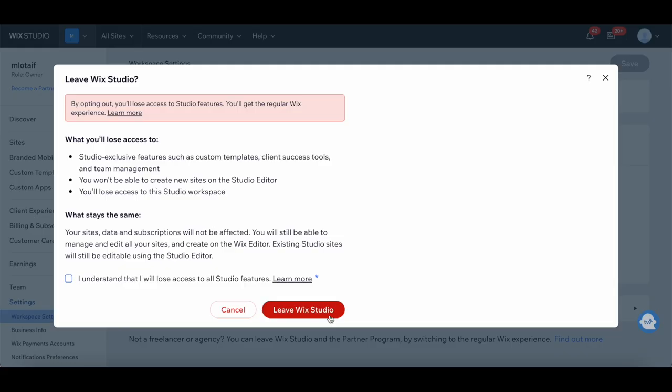If you want to learn more about the differences between Wix Studio and the Wix Editor, make sure to click on the video on the screen right now.